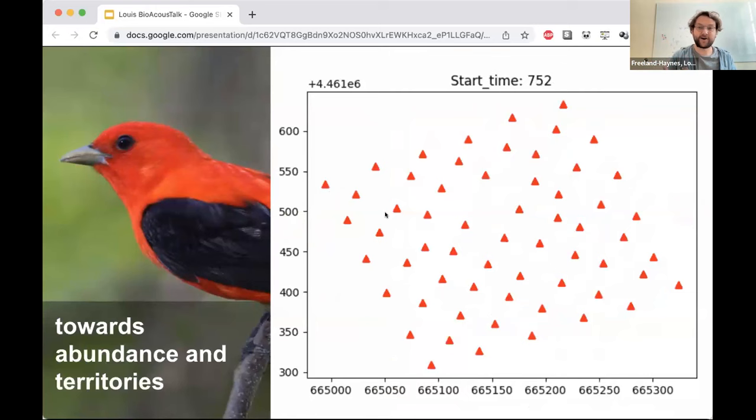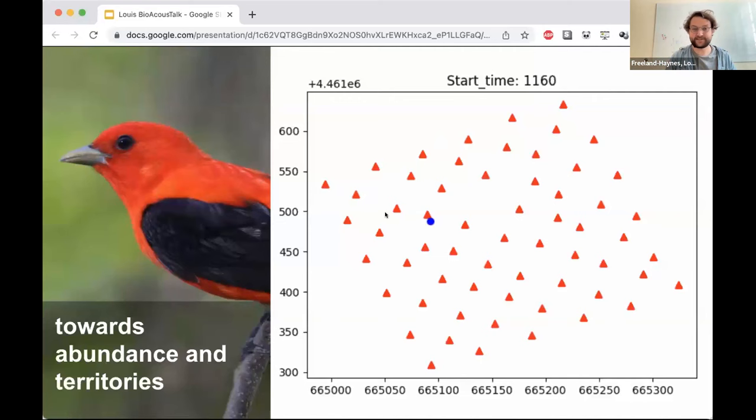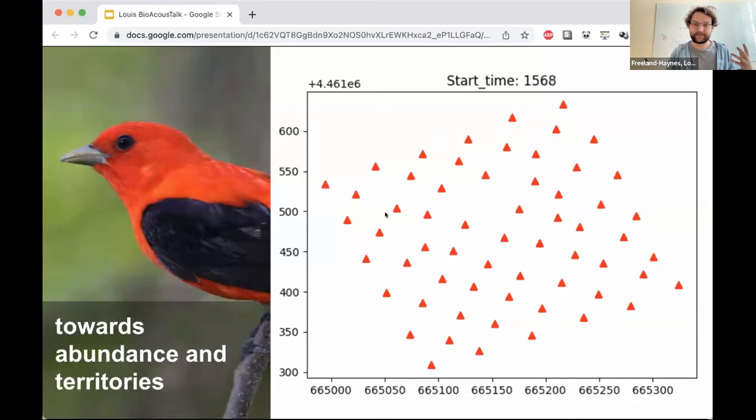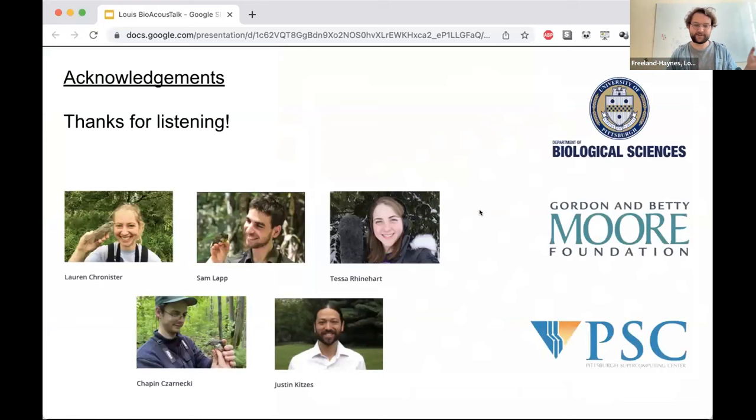It's really interesting to see if we can use this information towards estimating abundance and mapping territories. I'd like to thank everybody who took part in this project, particularly everyone in the Kitsis Lab. Thank you for having me.